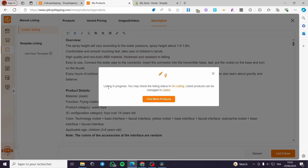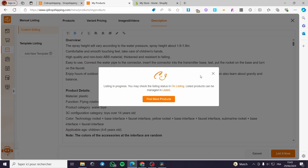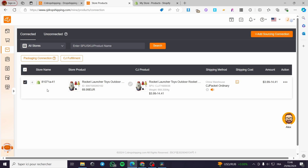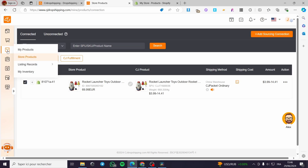When you finish everything, simply click on List It Now. We will wait — the listing is in progress. We'll receive a notification once the product is added to our Shopify store. The transfer will take two to three minutes, and when it finishes, you will see the product listed under the store products section.